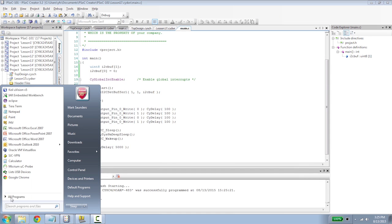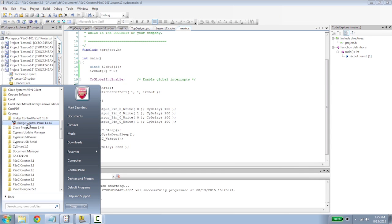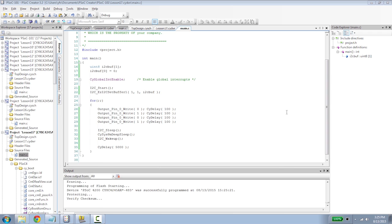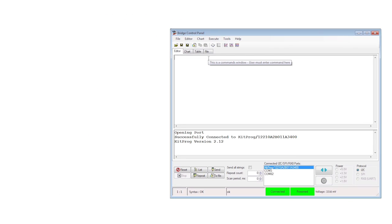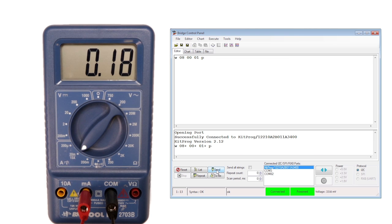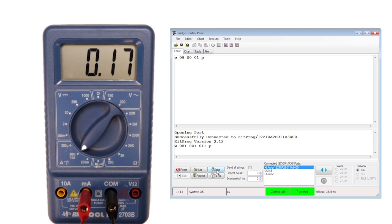There's no timer to wake the part up this time. You will need to go to the bridge control panel and write a byte into the buffer to wake it up. You'll see a much more impressive power drop when you go into deep sleep as compared to sleep.